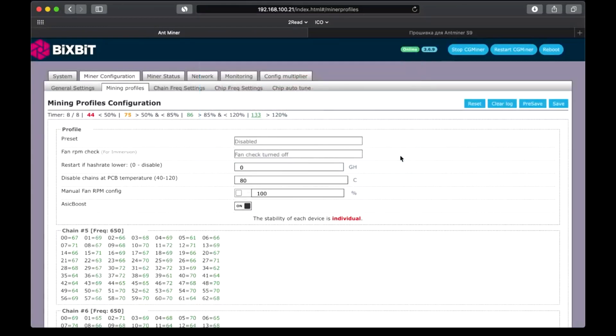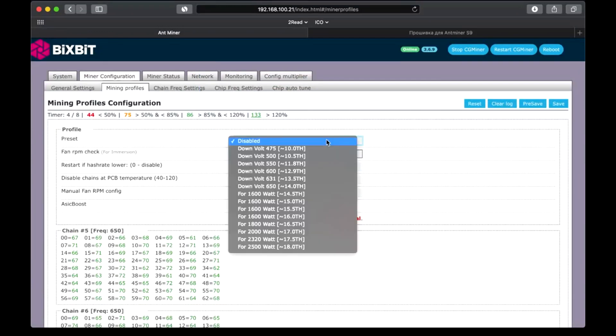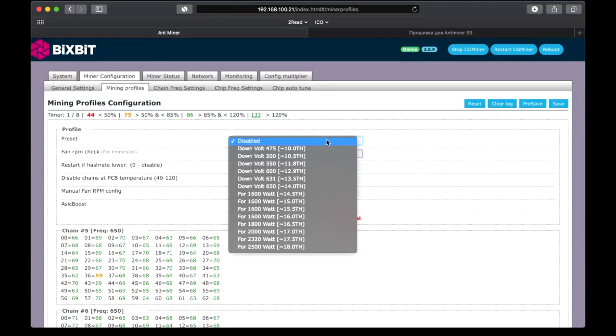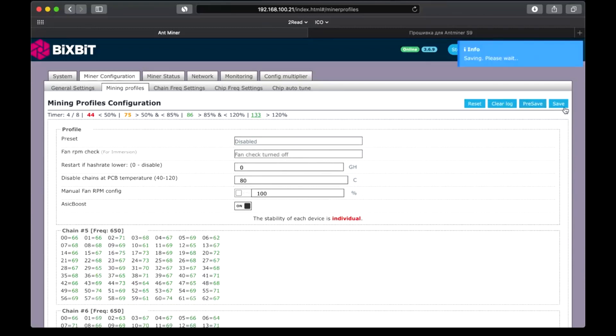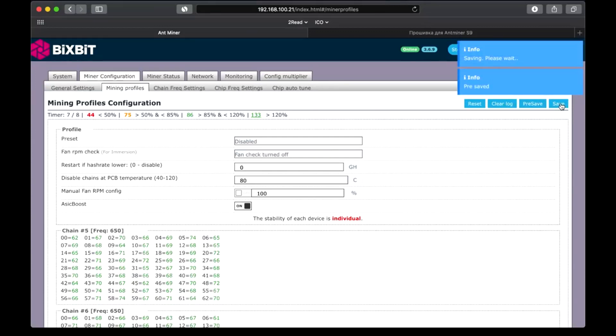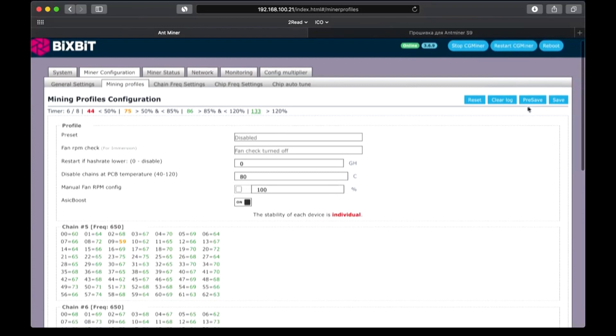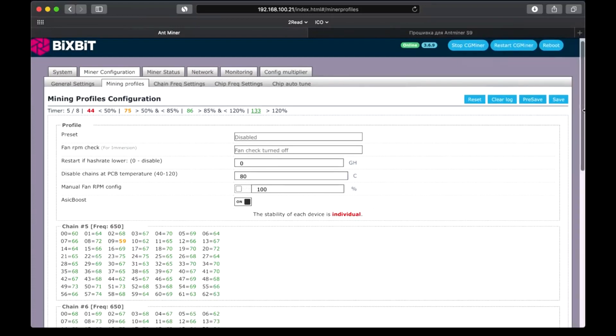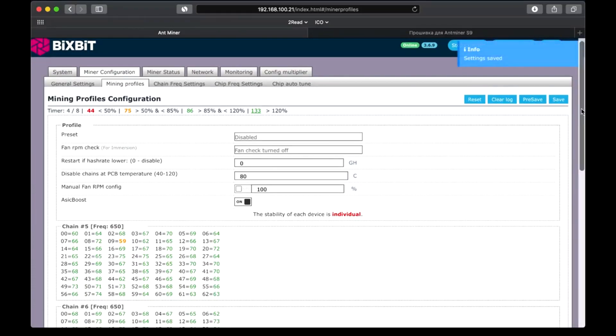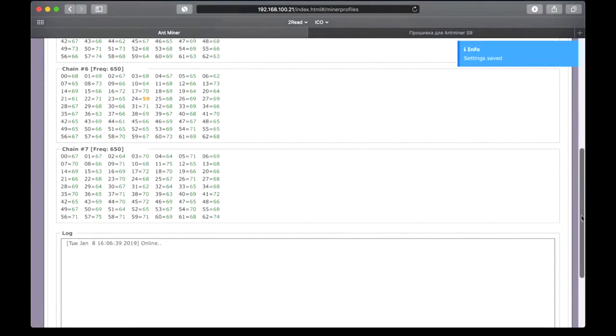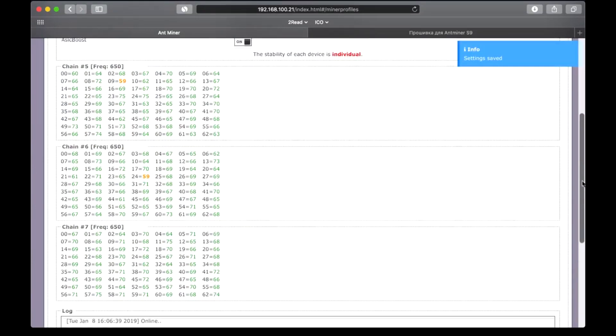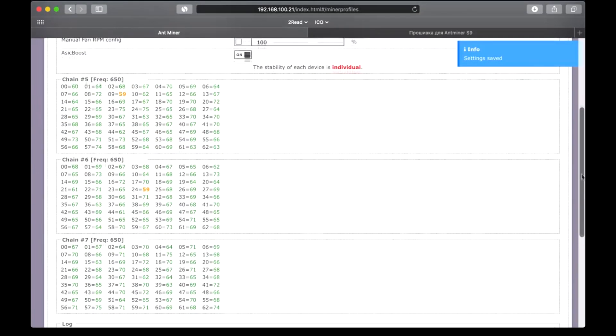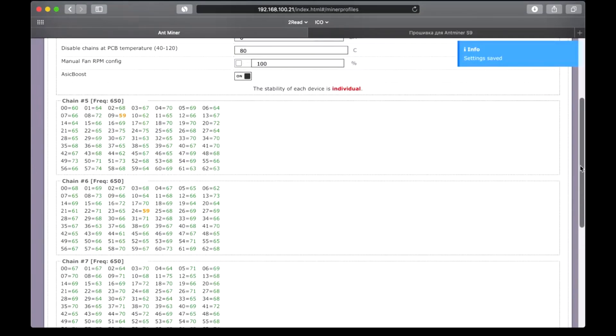Preset tab. You can set different speeds here up to 18 terahashes per second. If we set disable, then we can vary speeds by ourselves. Save. Here we can see the current frequency of chips and their quality, by color. Change frequency settings tab.